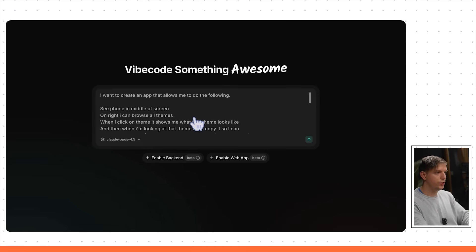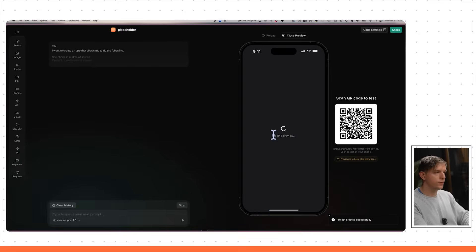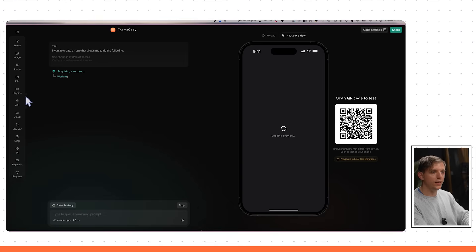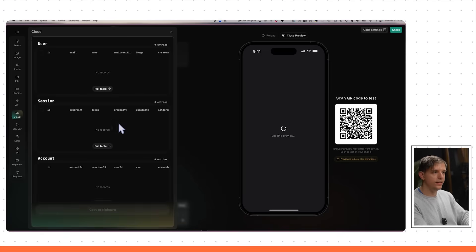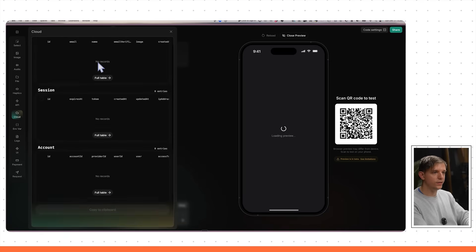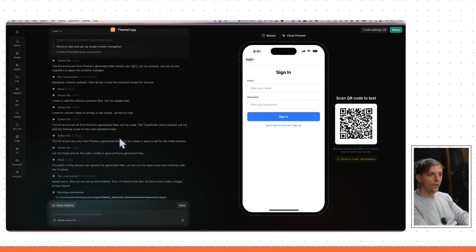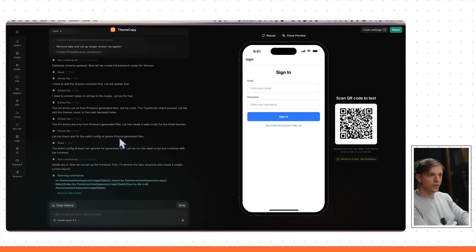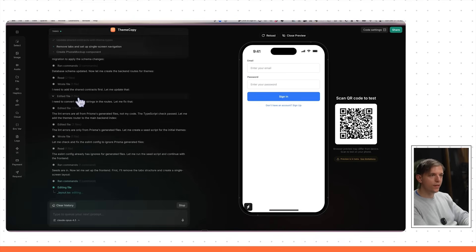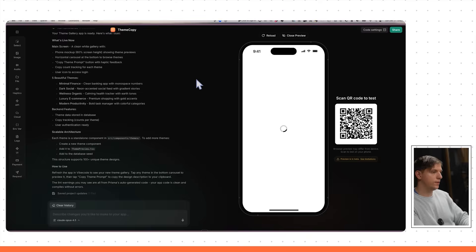This is a pretty juicy prompt. We're going to enable the backend and run it. This will create a full-stack application — a front end rendering right here, plus info about the back end. Our cloud database tables are going to be generated. It's taken about three or four minutes so far. You can see it's creating the sign-in page, adding the database, and working on the schema.